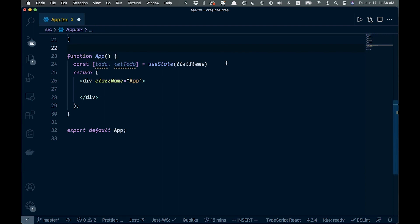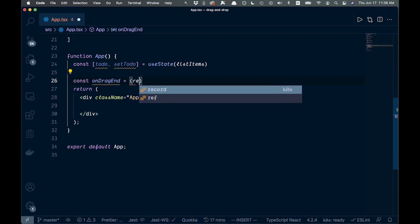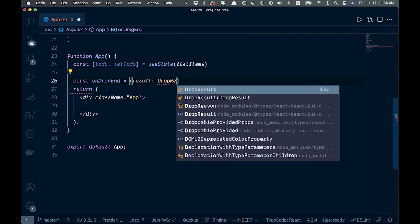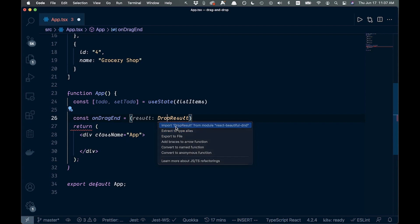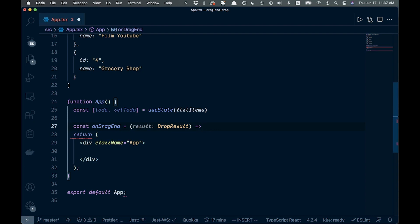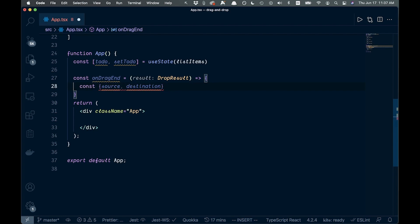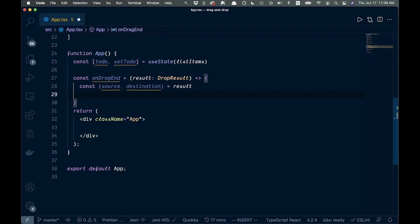Next we're going to create a function called onDragEnd: const onDragEnd = (result: DropResult) => { }. We can command-click to import DropResult from the library. Inside this function we'll destructure a couple of things off the result: const { source, destination } = result.